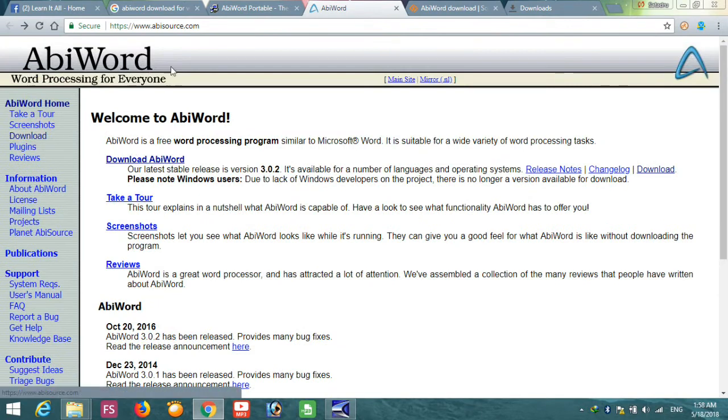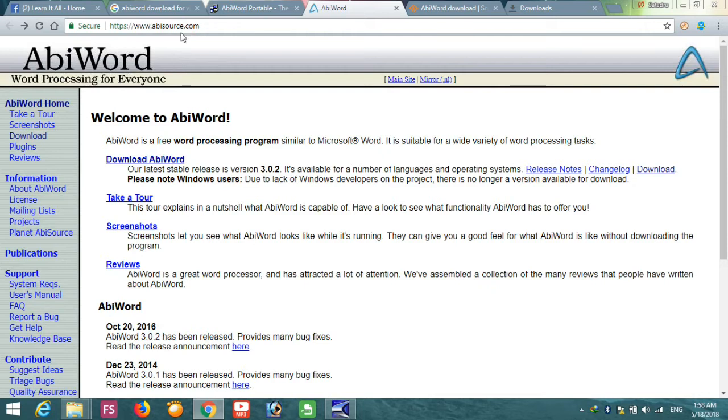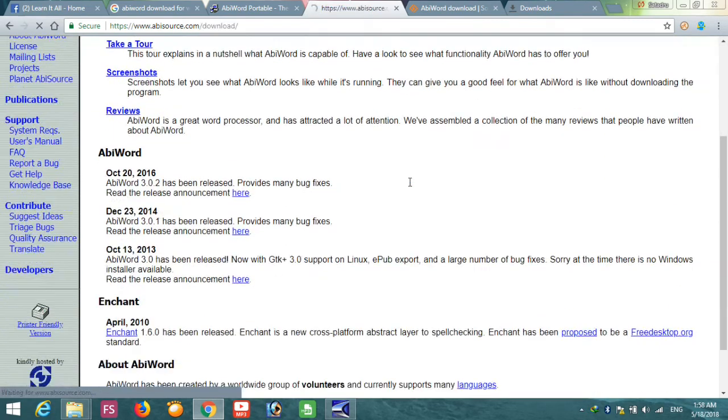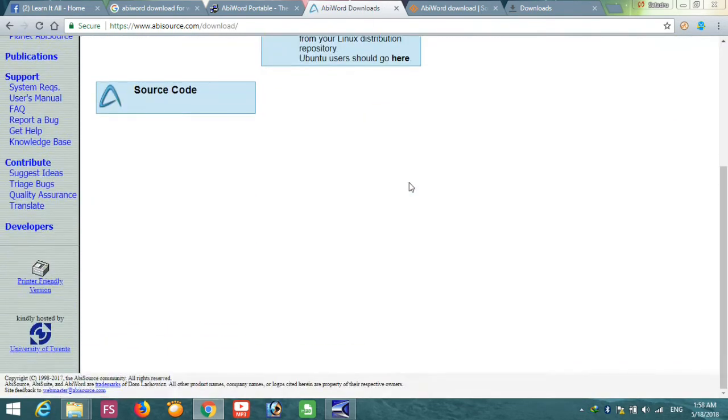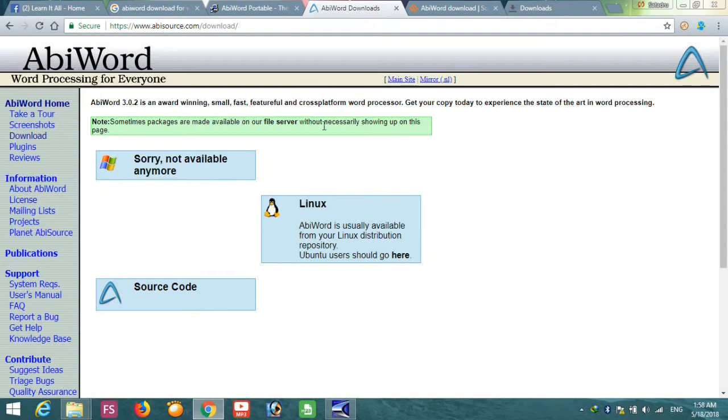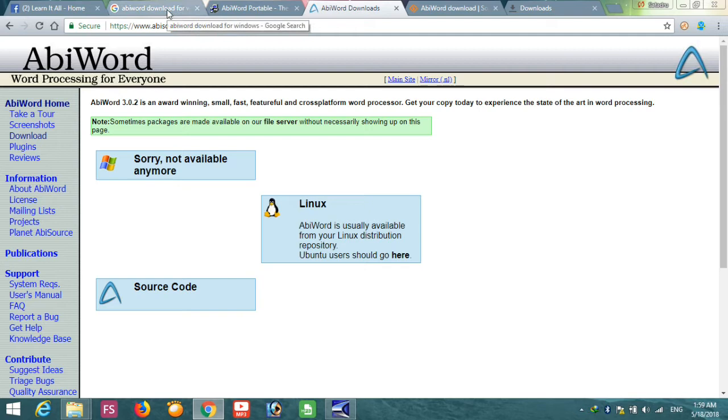Let's see how to download it. If you go to the AbiSource.com, the AbiWord website, you will find out that in the download section it will say sorry, not available for Windows anymore. It is, although it's available for Linux.